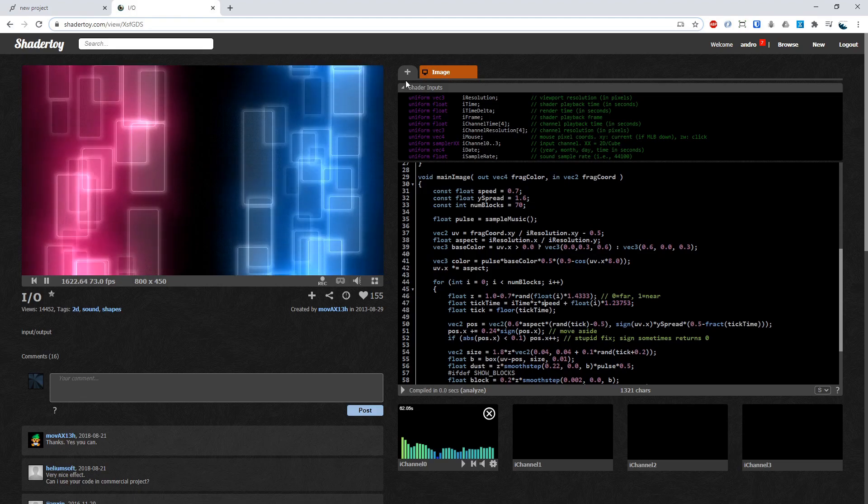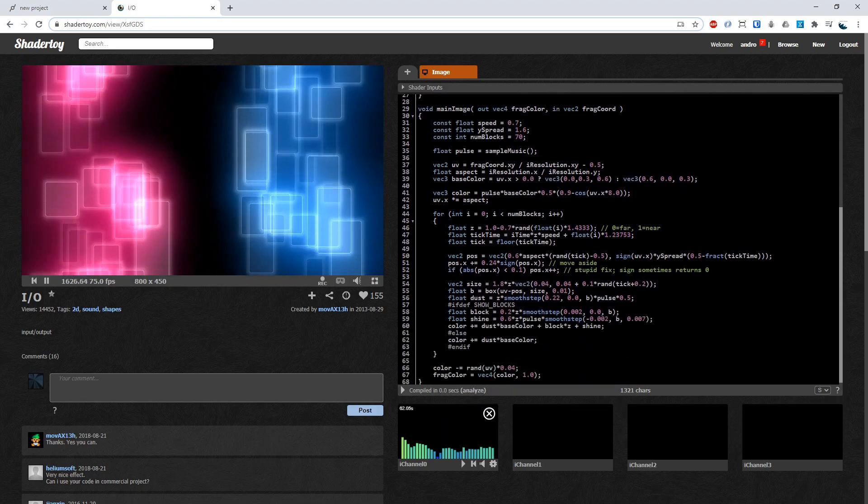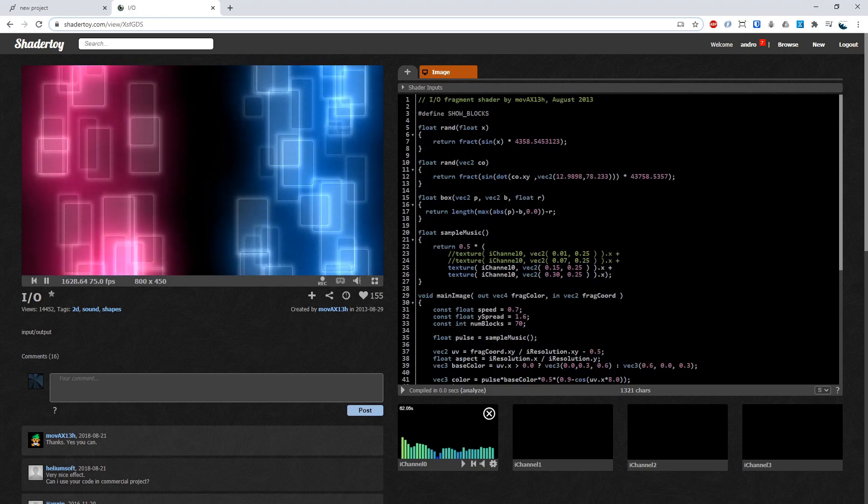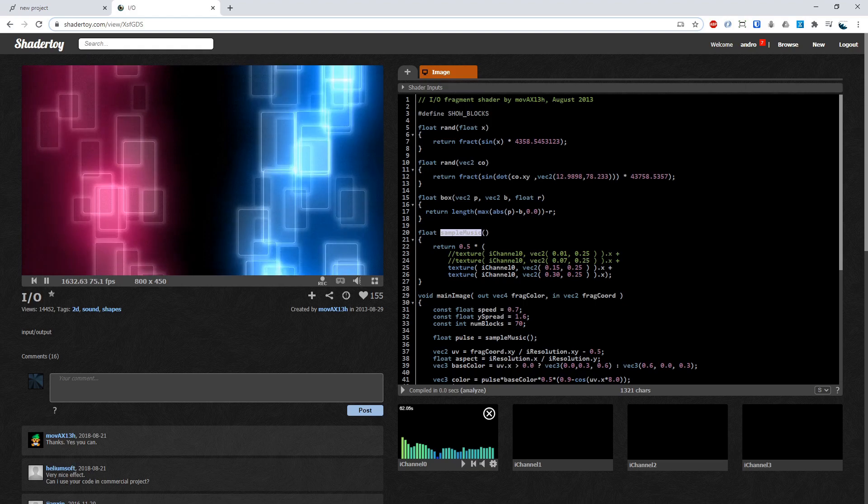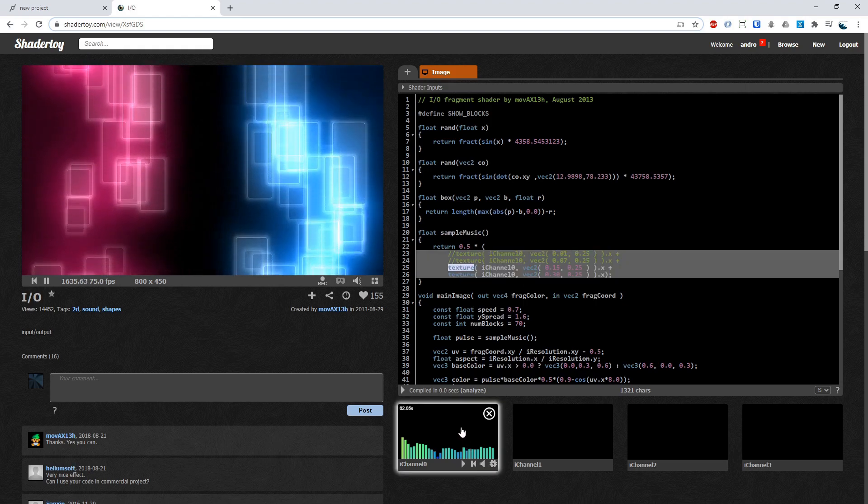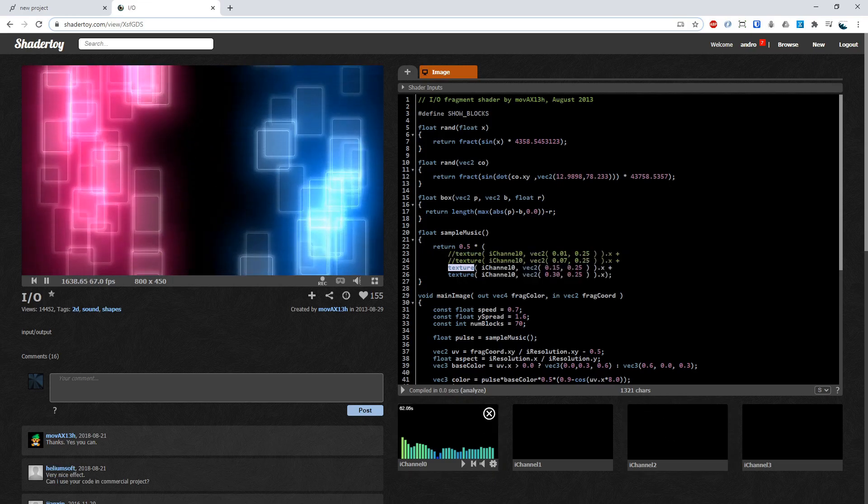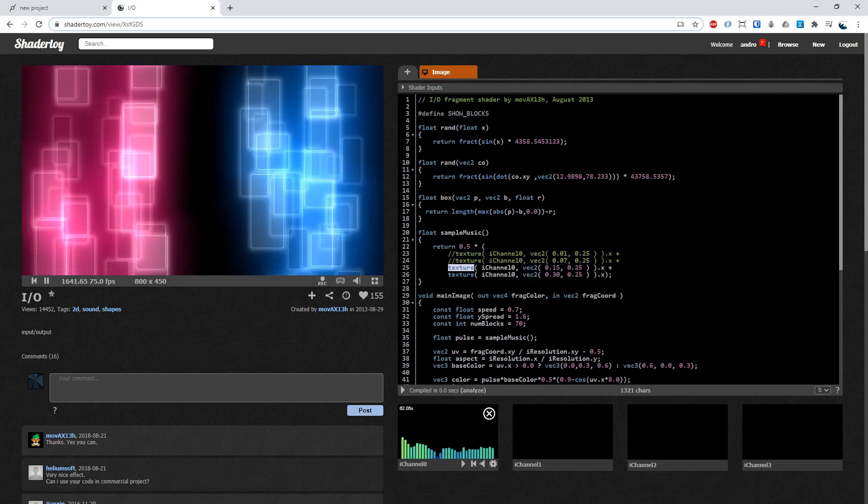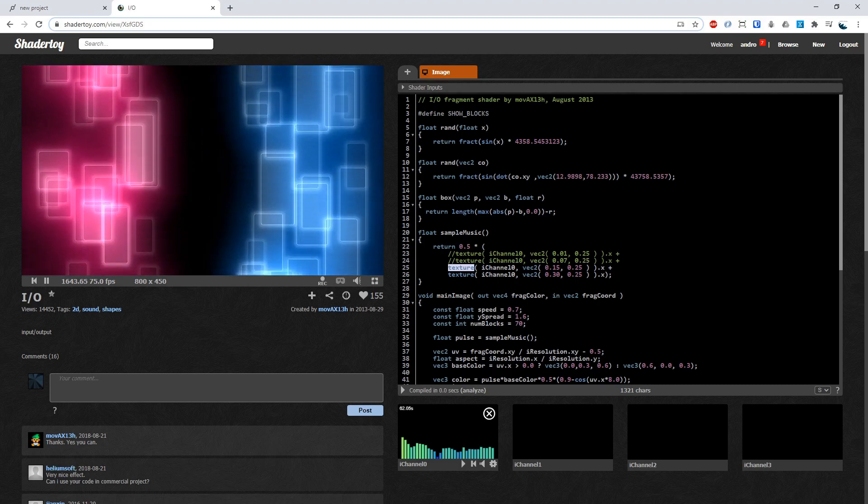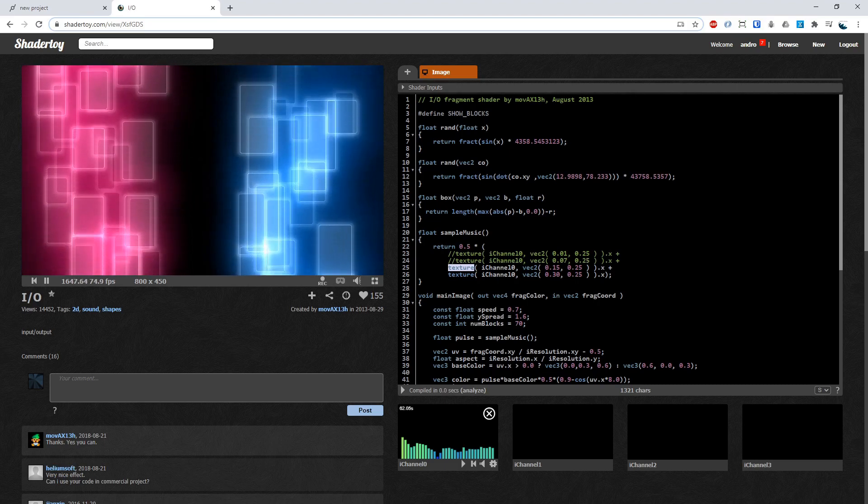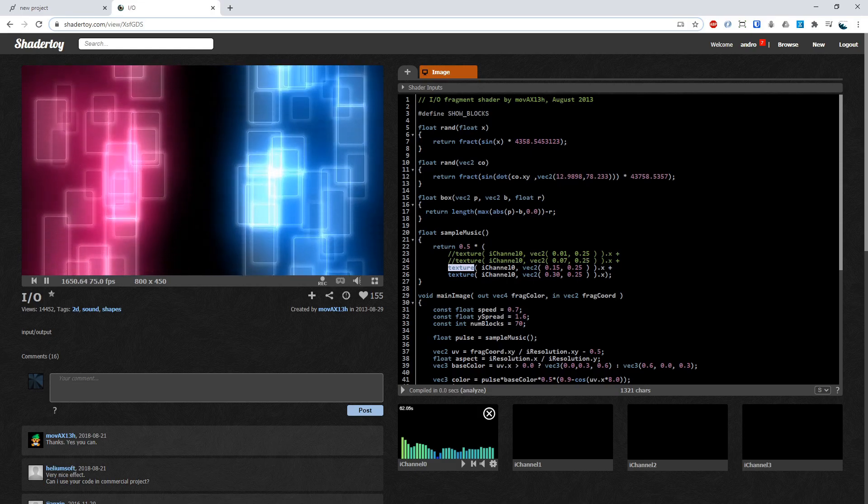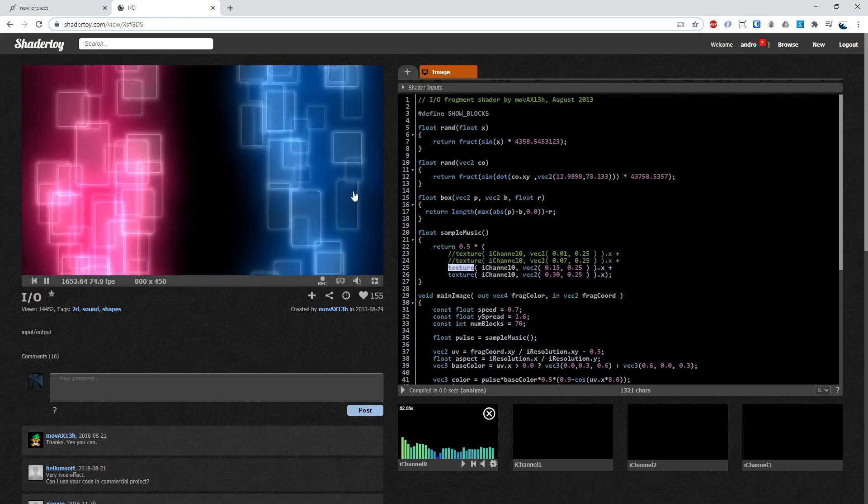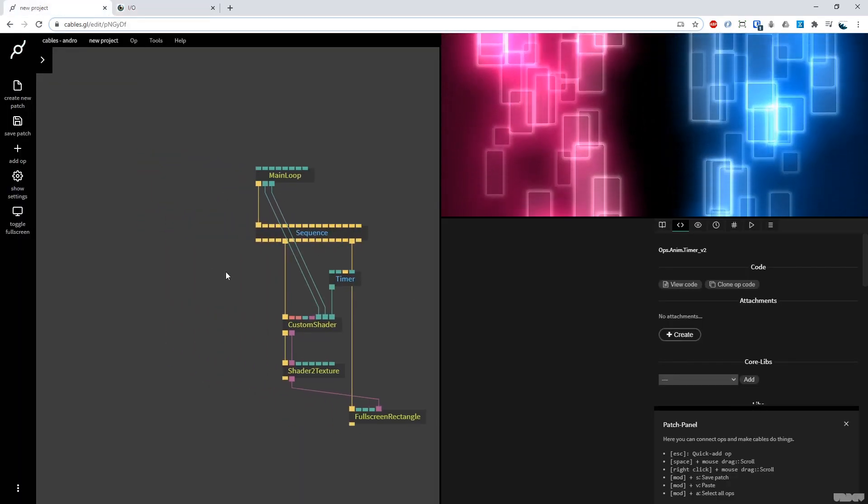Now the beauty of ShaderToy is the constraints. This makes people create really beautiful things. And if we scroll up here, we can see the function sample music just returns a float, one number. And what he's doing is, if I'm correct, is he's got the audio here. It gets turned into a texture. And from what I'm looking at here with the sampling, he's sampling like the bass and the high, I think, a little bit. And he adds them together, multiplies them by 0.5. We can do this way easier in cables because we're not working inside of ShaderToy, right?